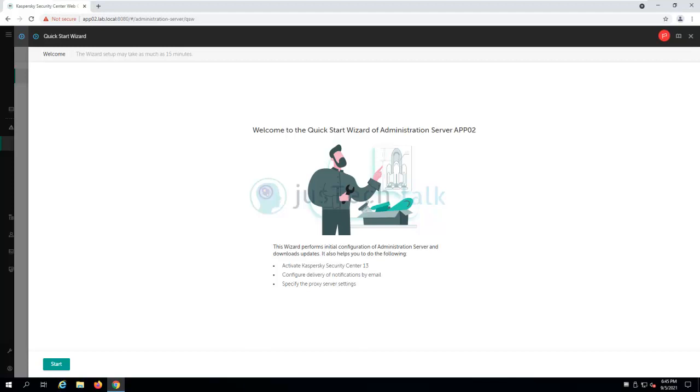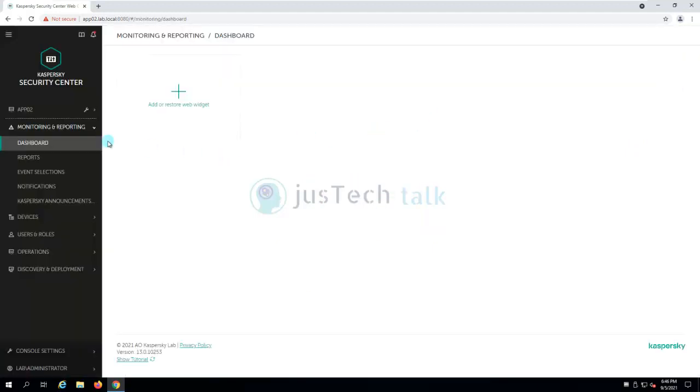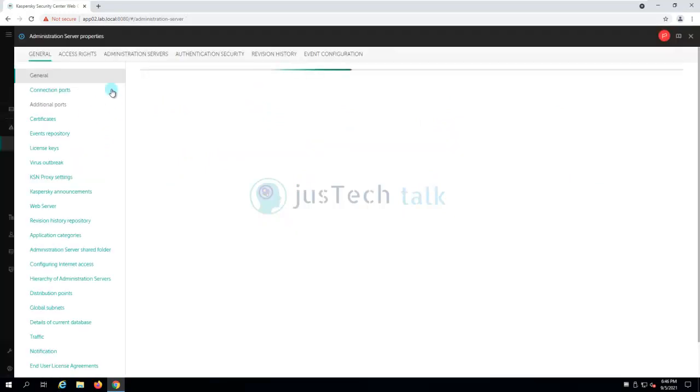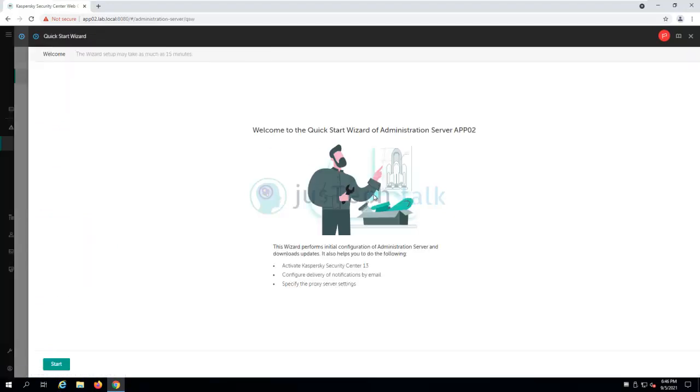When you install Kaspersky along with web console, the first page without even launching Kaspersky Security Center, if you come to web console you will see this page where it will show you the quick start wizard of administration server. Just in case you have by mistake cancelled this part, it's not a problem. You can always come back to it. You have option over here, you click on the settings sign and then within general you can see start quick start wizard.